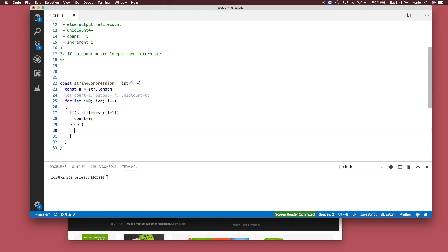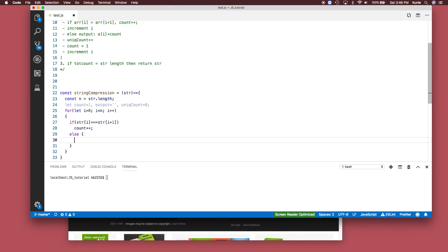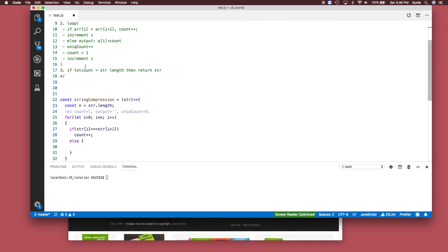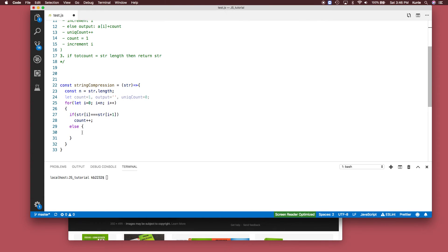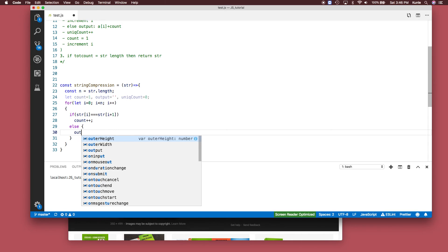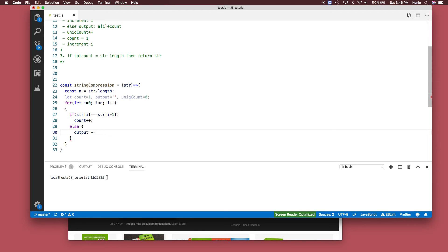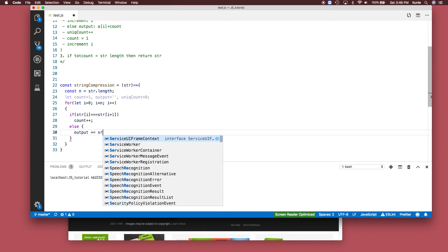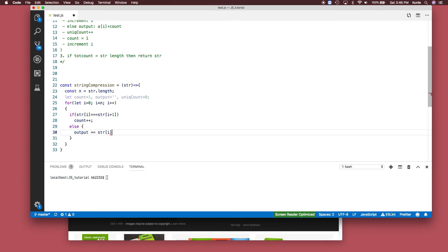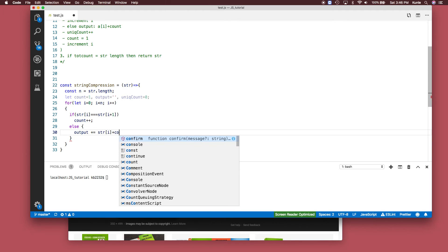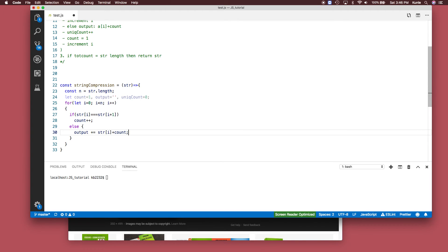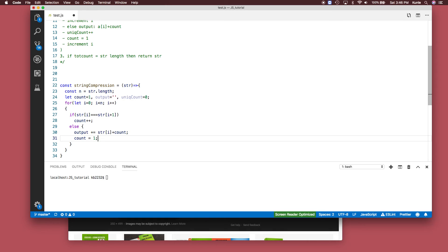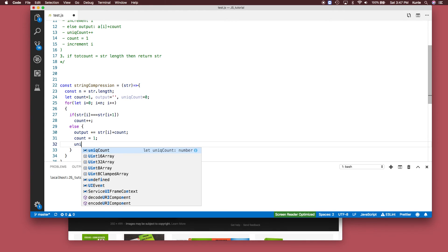If that's not the case - if they do not equal each other, in the case where it's unique or where you go from a to b - what you do is set the output. You attach the character to the output, add the count with it, and then reset count to one. Then increment unique_count.